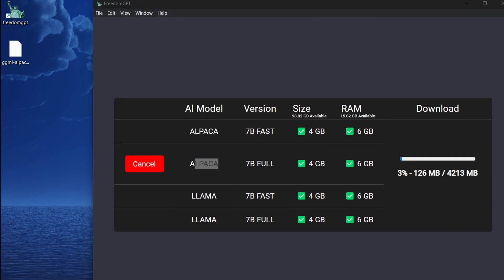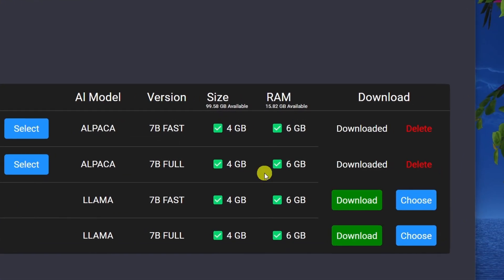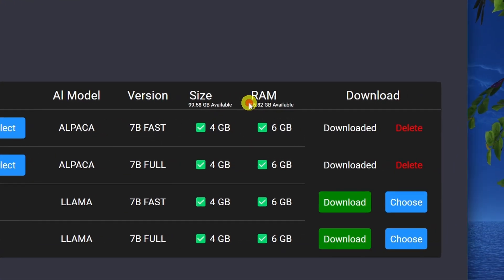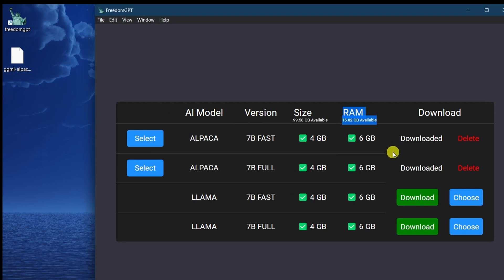It is recommended to have 16 gigabytes of RAM on your PC to run FreedomGPT. If you're not sure how much RAM you have, just look here. It shows you how much RAM is on your system.